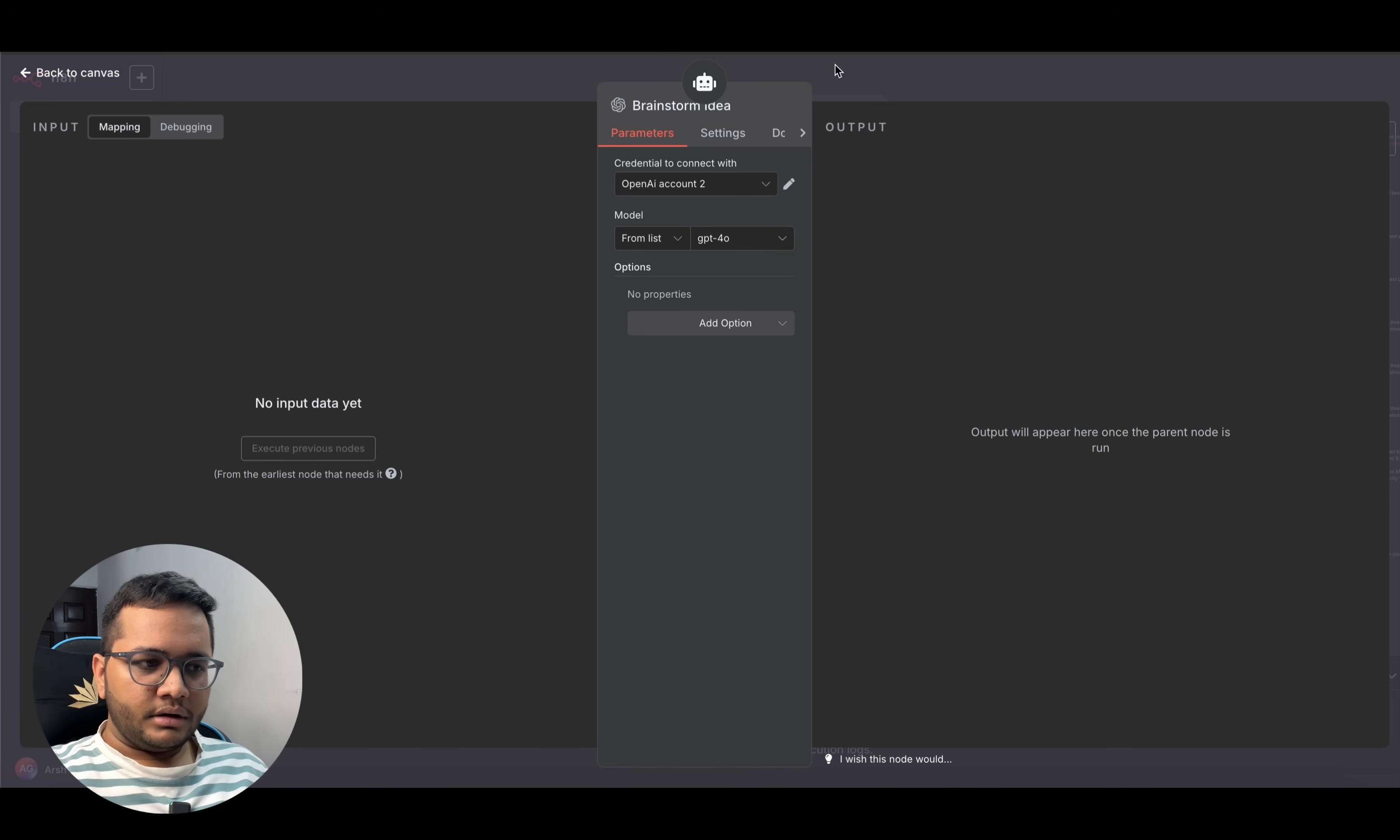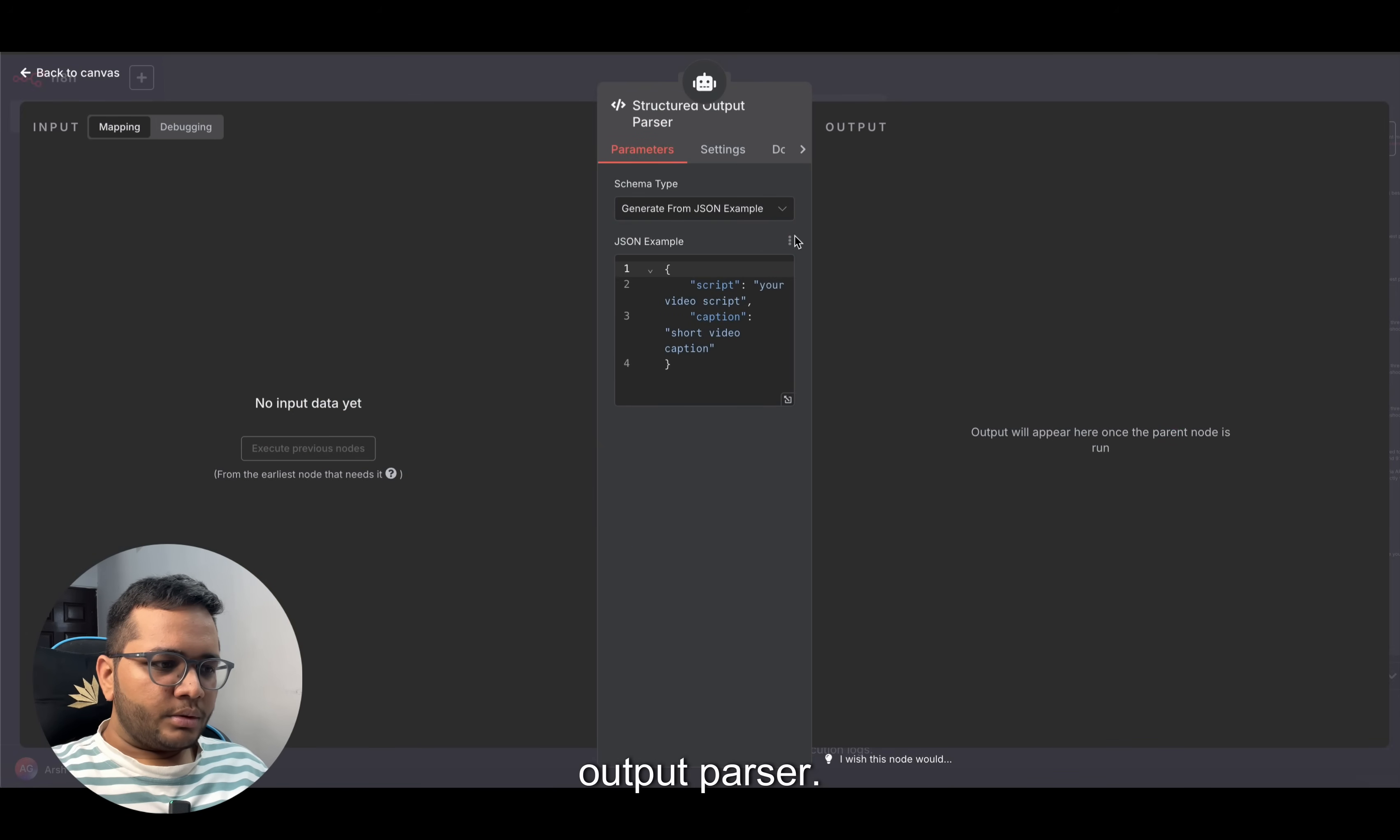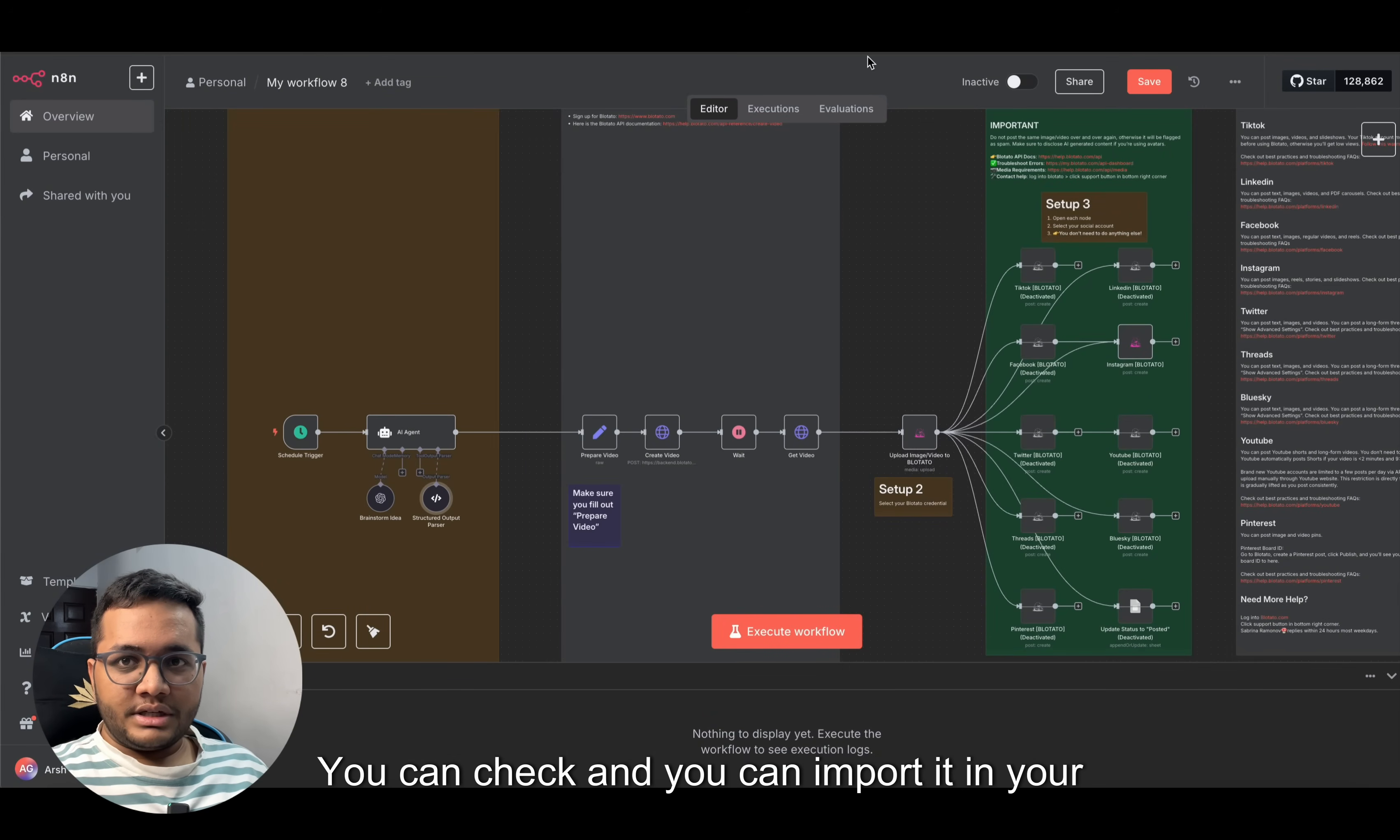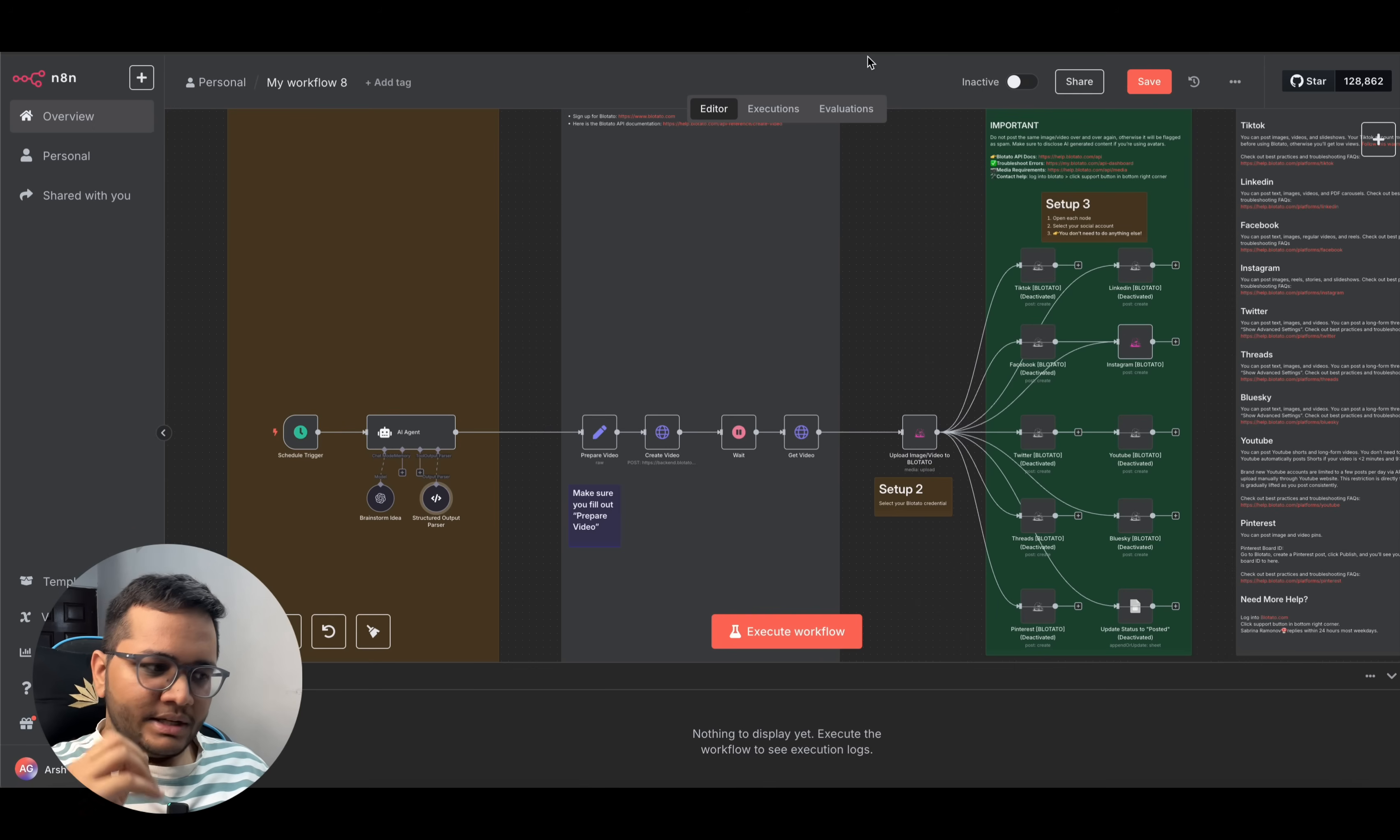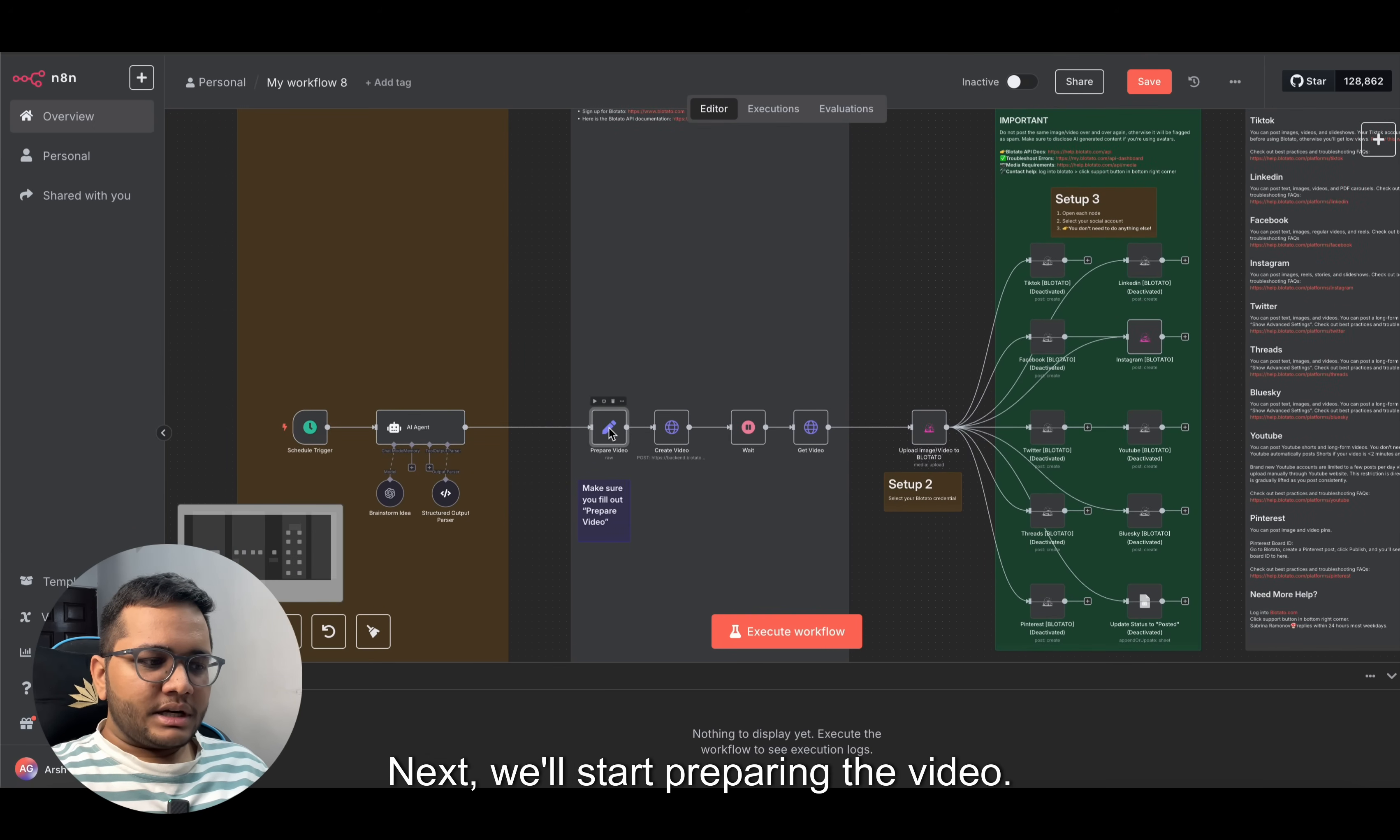Structure output parser - you don't need to do anything. I'll share this entire workflow link in the description. You can check and you can import it in your n8n or make.com to create your workflow videos. This is how this will write the video script for us.